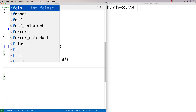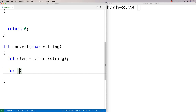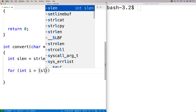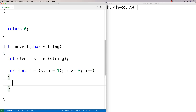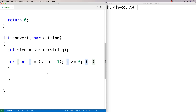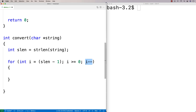I'll write a reverse-type loop here: `for (int i = slen - 1; i >= 0; i--)`. This is a bit different from the usual pattern where we go from zero up to the length. Here I'm starting at the last character in the string and going down until `i` is less than zero, decrementing `i` by one each time.